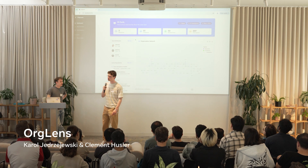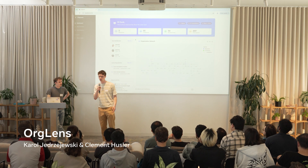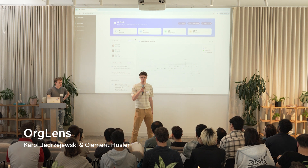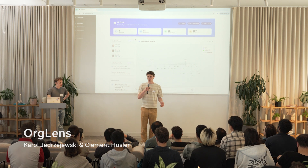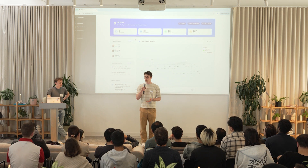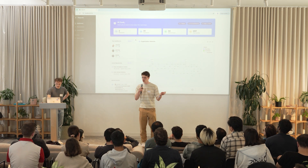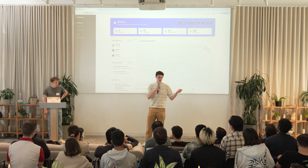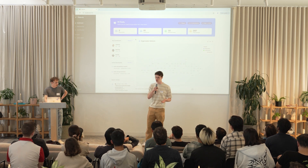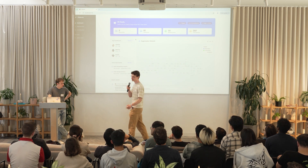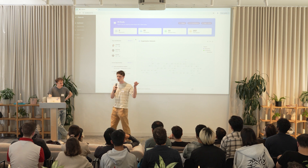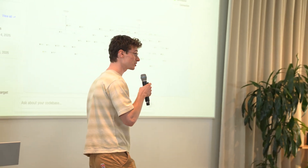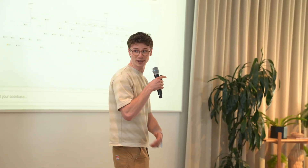Have you ever been in a spot where one of your internal tools just broke and you don't even know who to go to for help, because the organization is so huge and your friend who knows everybody is right now in Hawaii? So you're a bit lost. We were a couple of times — that's why we built this.